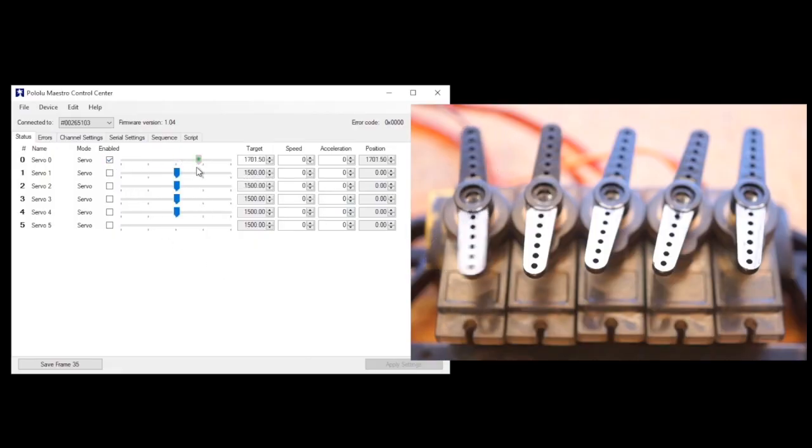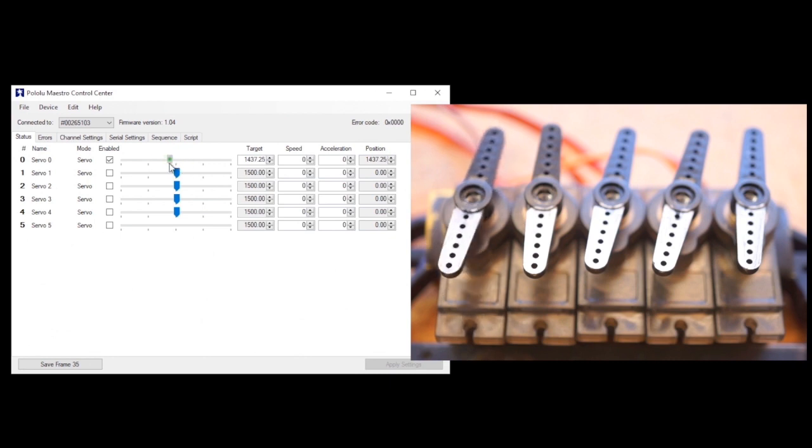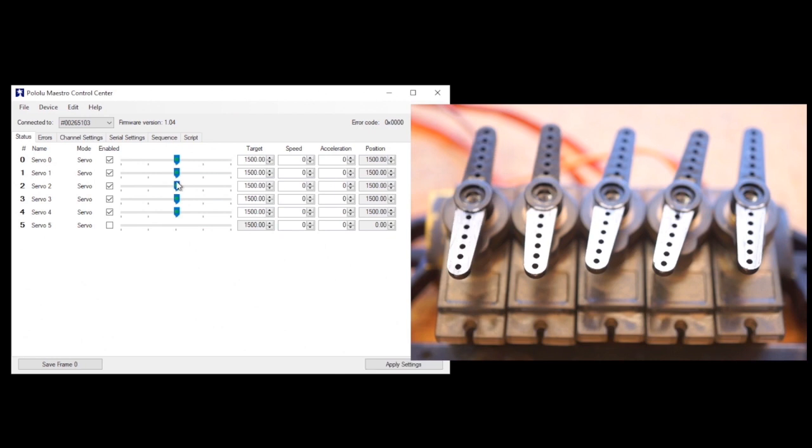You can test things out by enabling each of the servos and adjusting their position using the slider. Here is the simplified concept of how this all works.